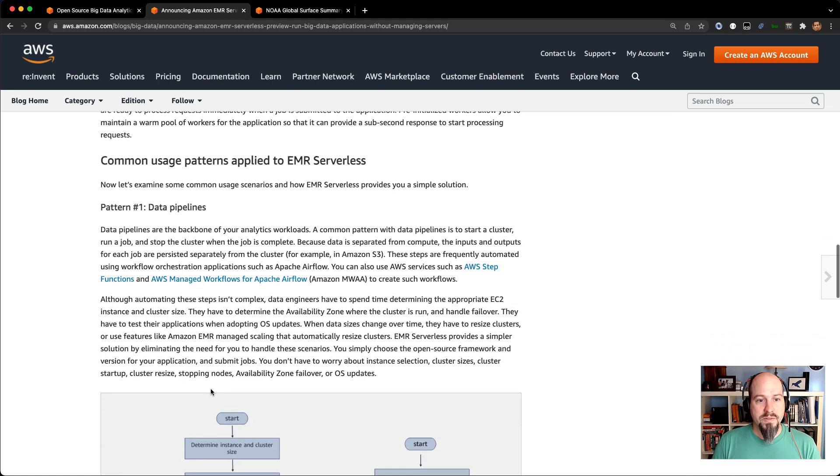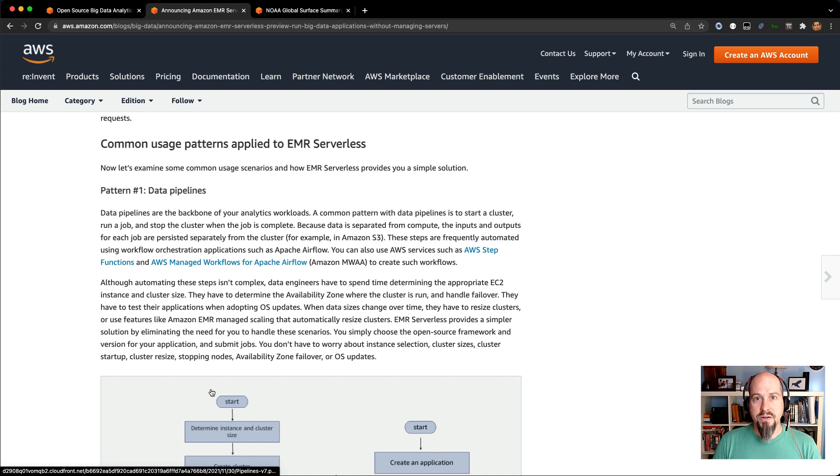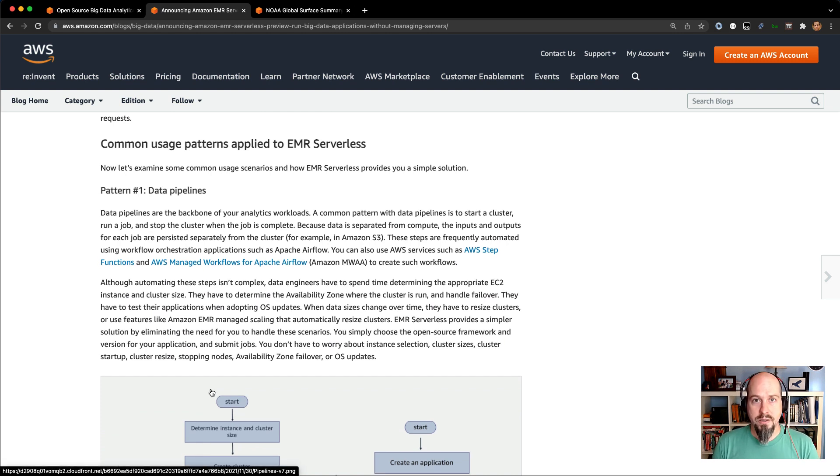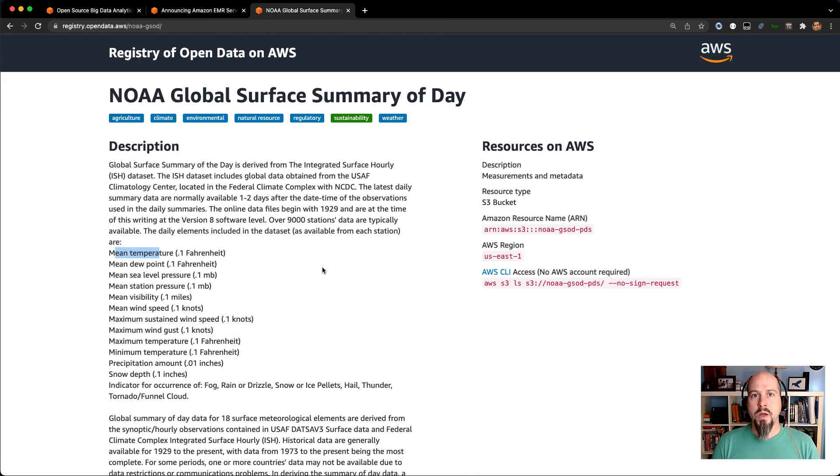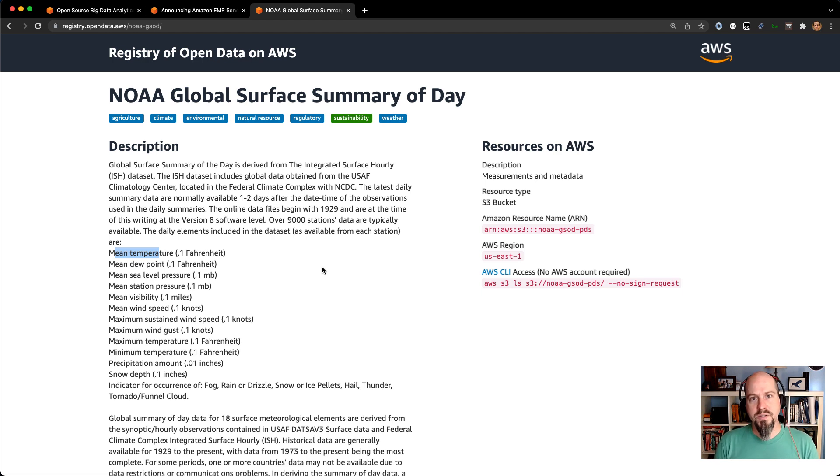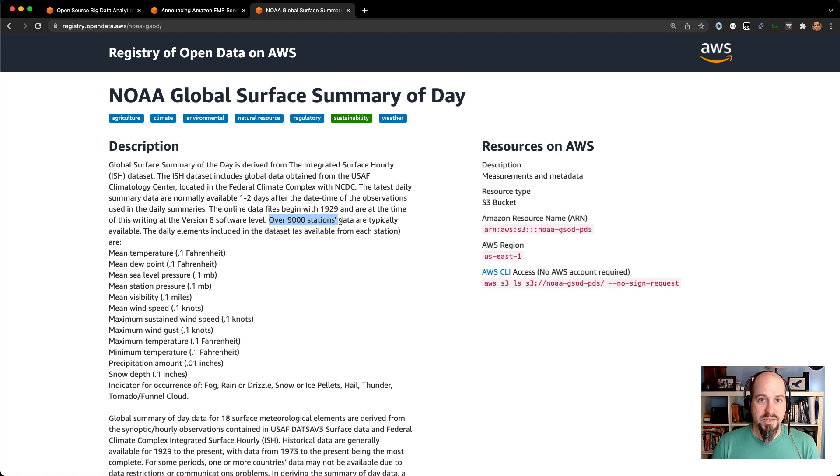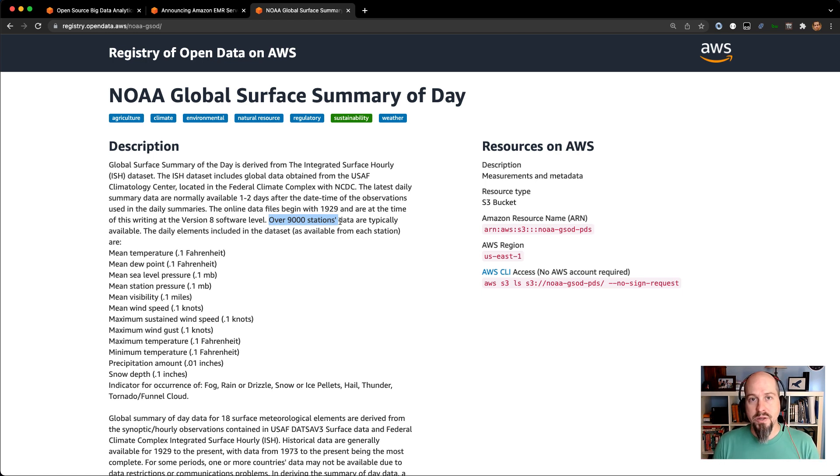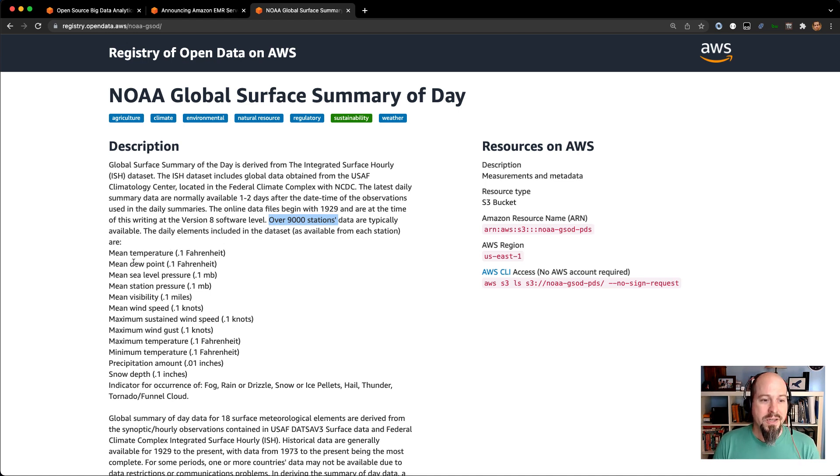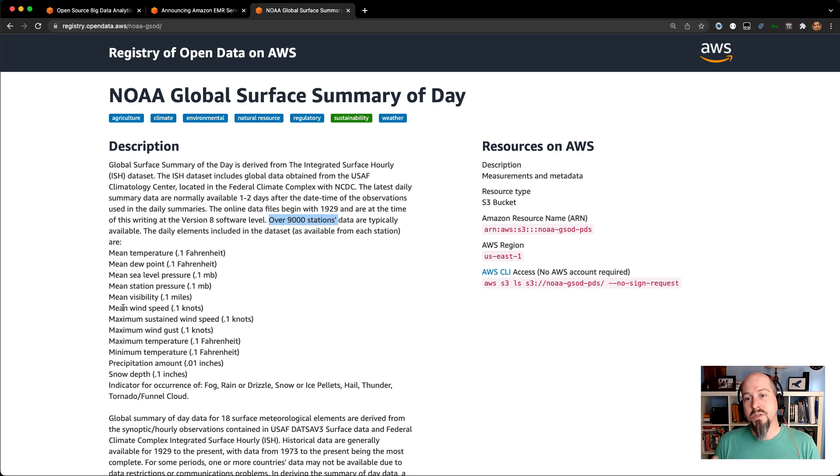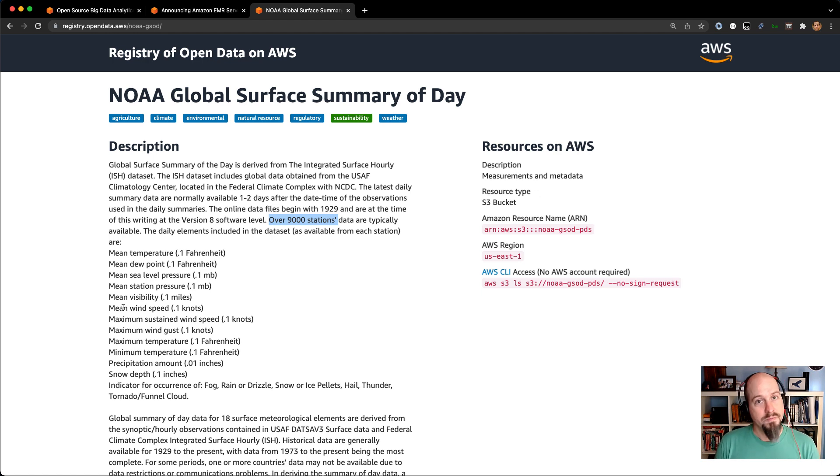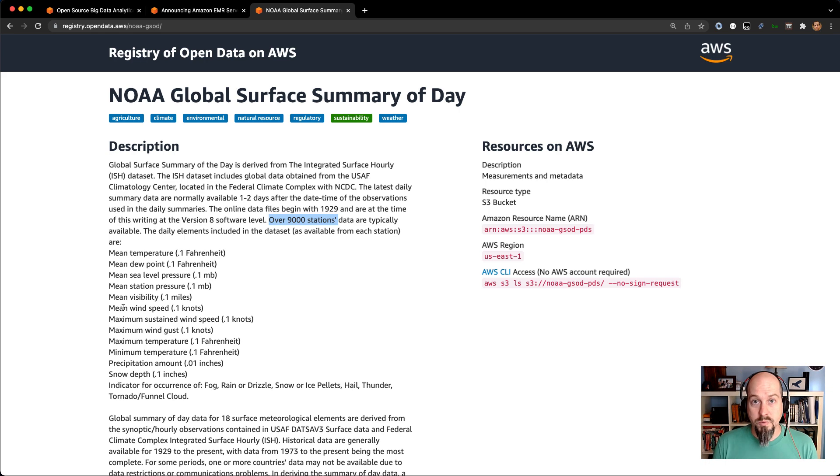In the blog post, we also have some common usage patterns, so definitely check it out if you want to learn more about EMR Serverless. Now let's take a look at what we're going to do in our sample lab. One of my favorite data sets on the registry of open data is this NOAA Global Surface Summary of Day dataset. It actually tracks over 12,000 weather stations throughout the world and gives you aggregate details about each weather station for each day. It's been a bit of a crazy year.